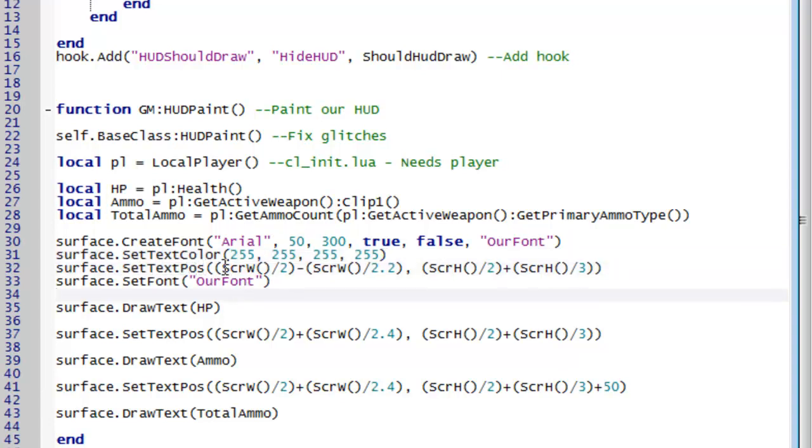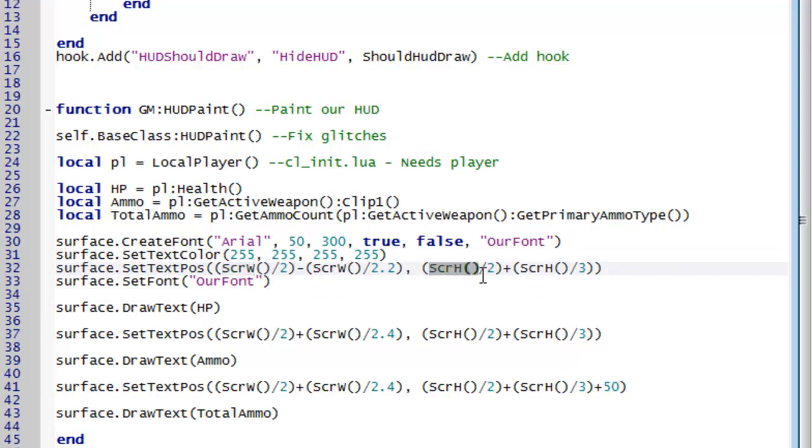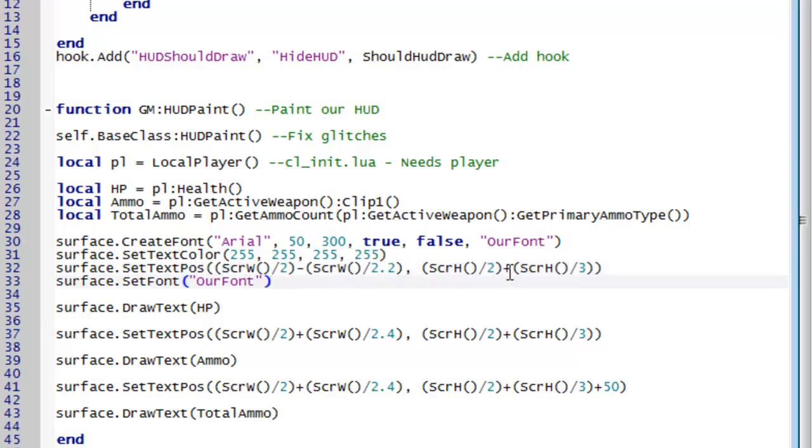Now you see what I do here is I do some calculations using the screen width which is just a function to get the screen width. And the screen height which is just a function to get the screen height. And then it does some division and either minuses or adds. And all of this is is the first parameter is the x value and the second parameter is the y value.